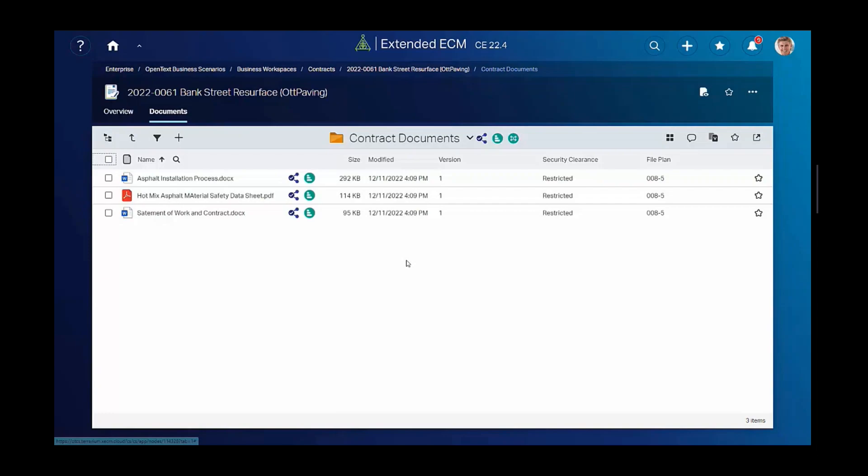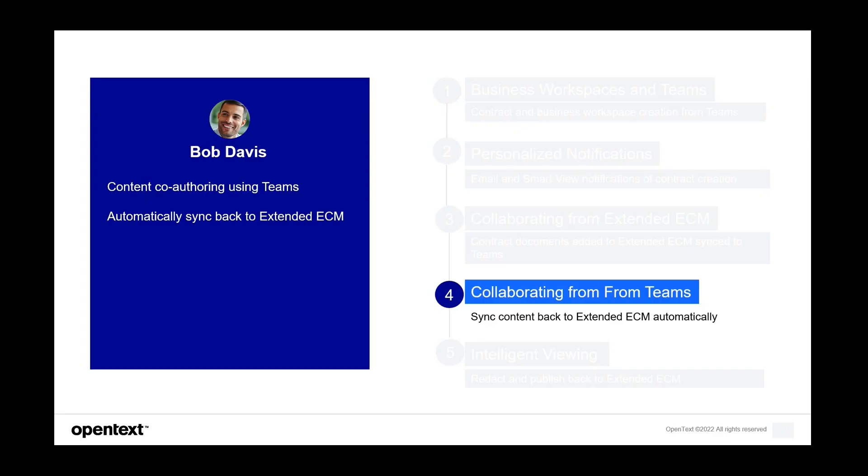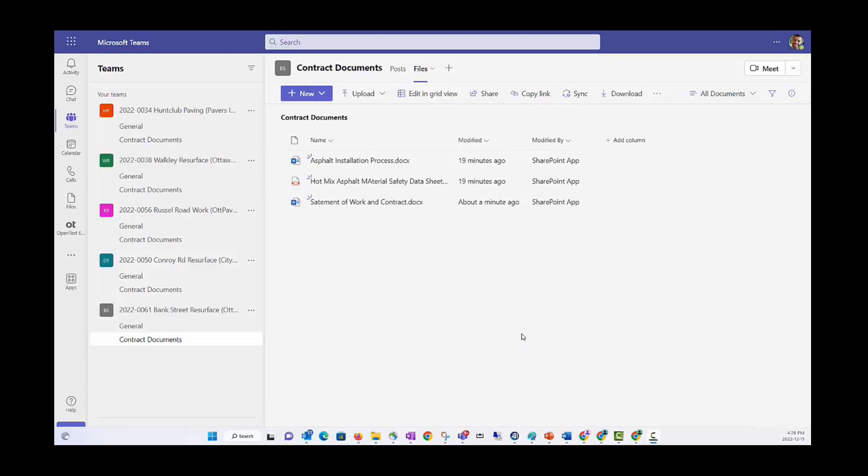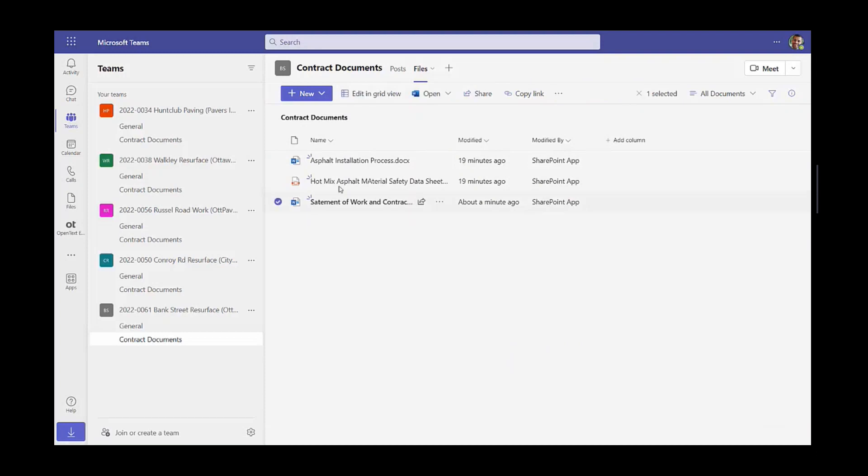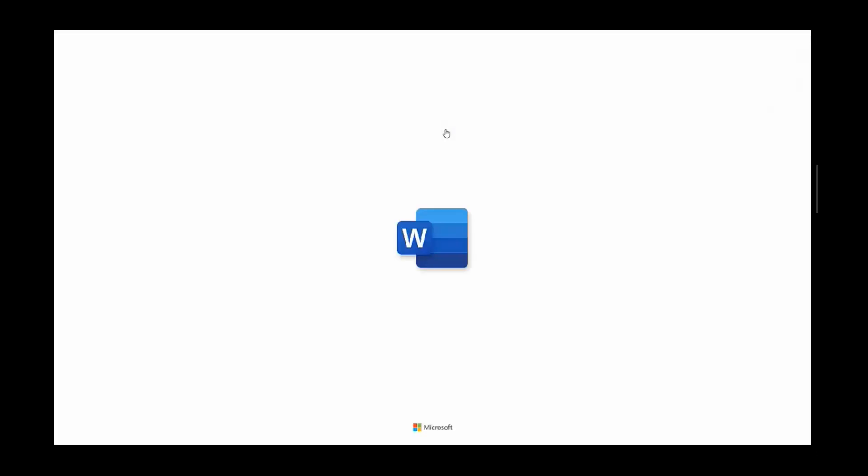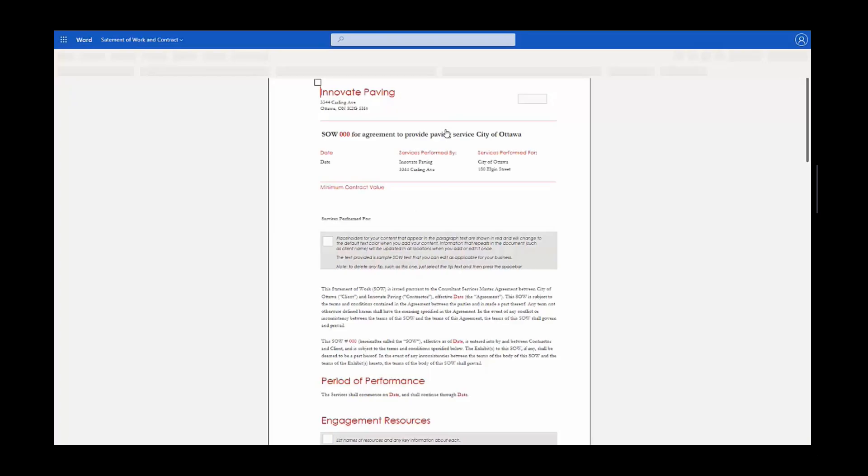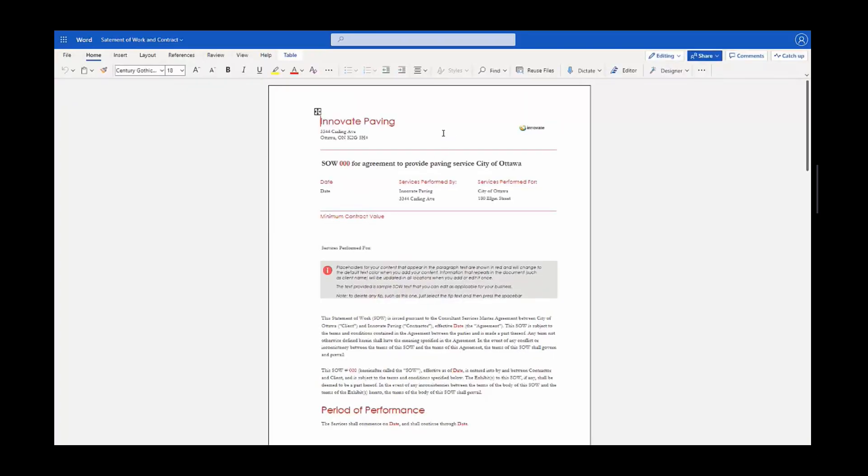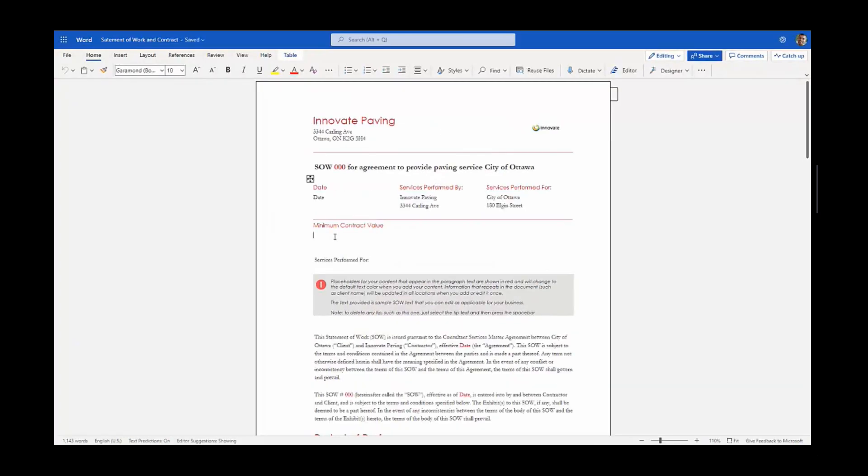So let's see now what Bob can do. The documents have been added from Extended ECM, and let's switch to Bob on Microsoft Teams side. Bob will see all the pertinent contract documents have been added to the channel, including the statement of work. Using any of the co-authoring features, he edits the statement of work and adds a minimum contract value along with the name of the project and so on.